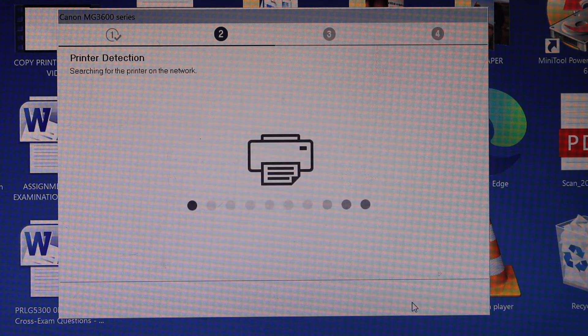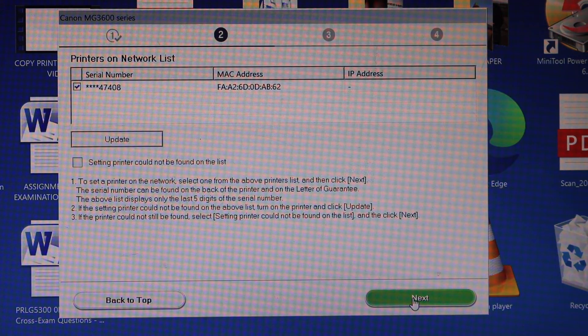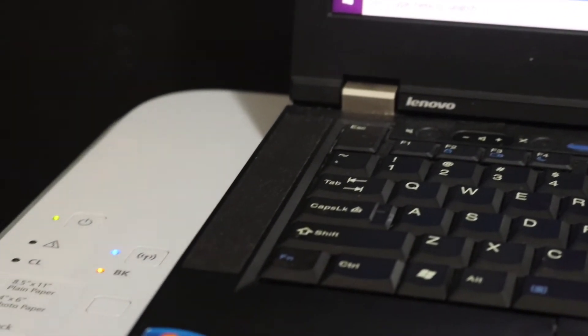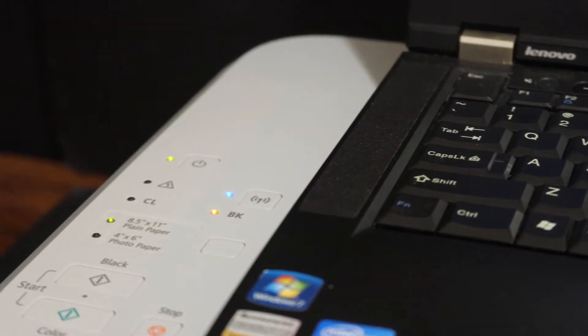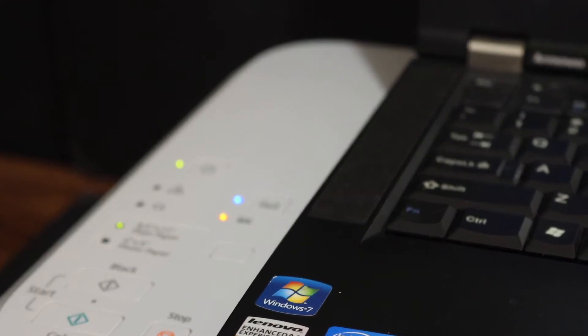Next. Click on the next button. Once your printer is connected with the Wi-Fi network, the blue light which is the Wi-Fi light will stay on.